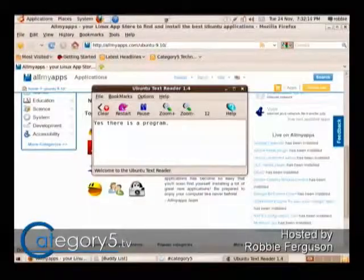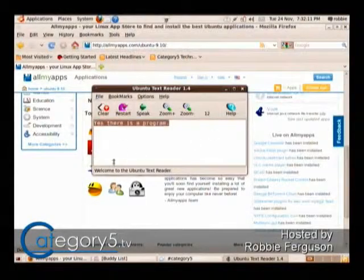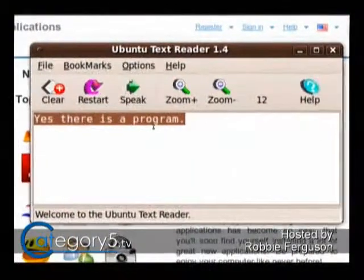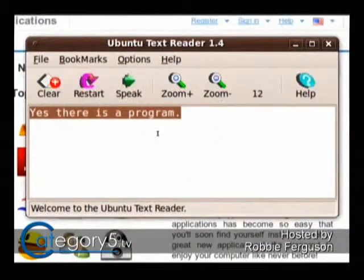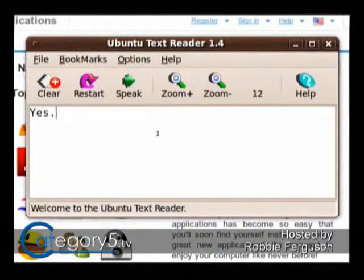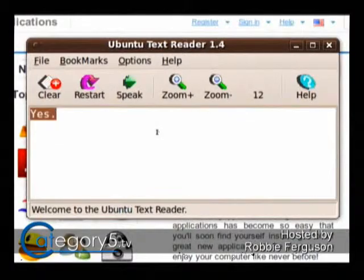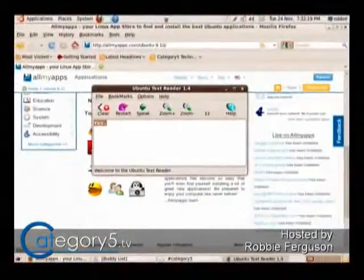Yes, there is a program. Oh, Robbie, he has such a sense of humor. Yes, I do.